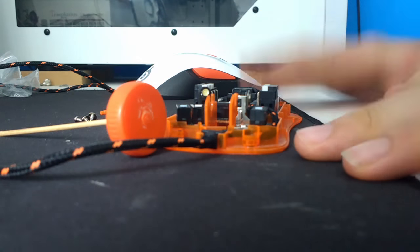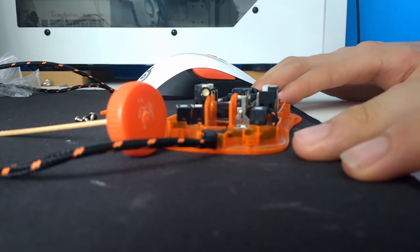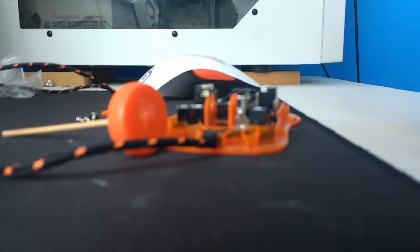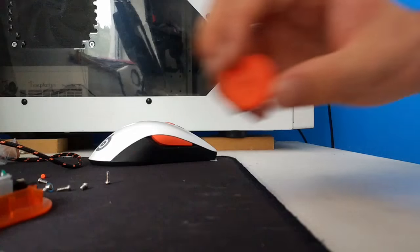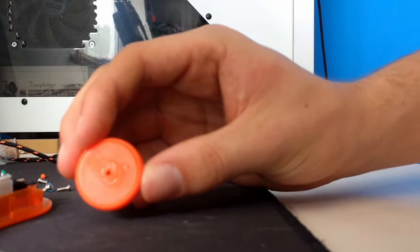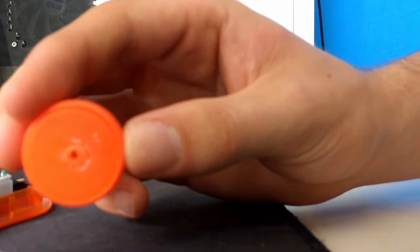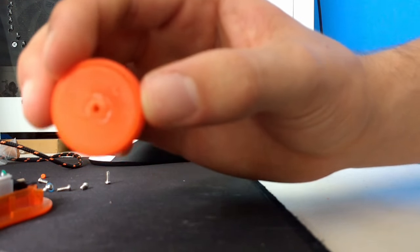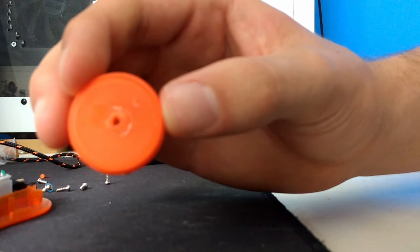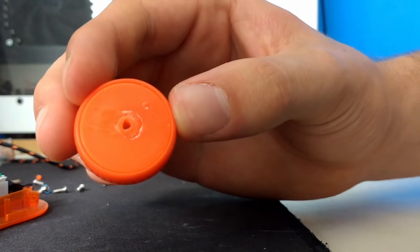So without further ado, let's get going. Okay, so I've just come back from the drilling, and I think I used a 2mm drill bit in the end.